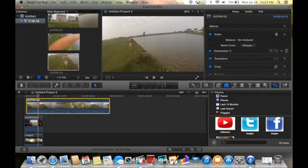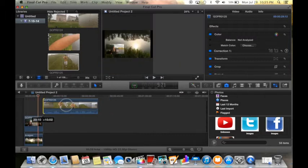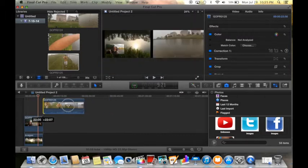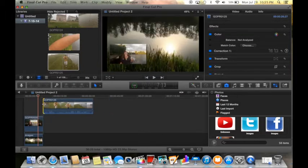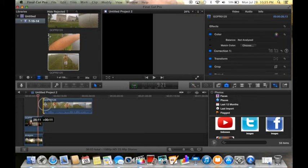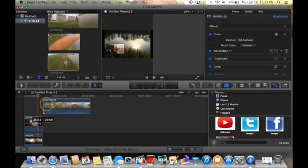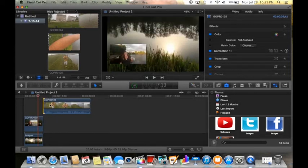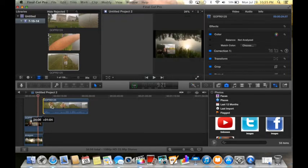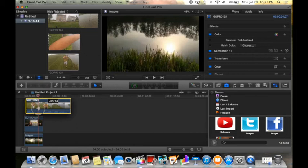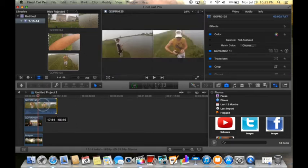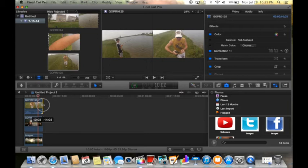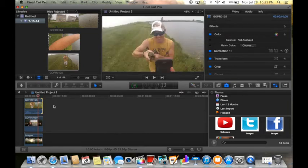Grab that, drop that in, crop it, and drag it over. Crop it again down to ten seconds somewhere near ten. Okay, there's ten.